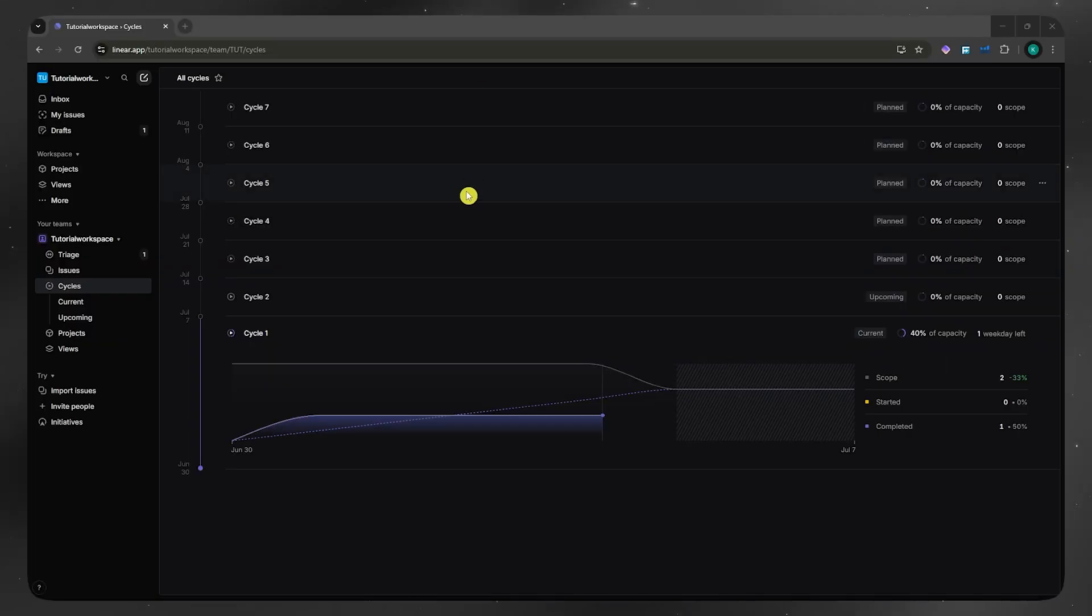In today's video, I'll show you how you'd be able to use initiatives on Linear. So let's get started.